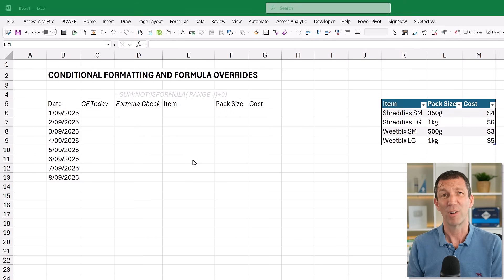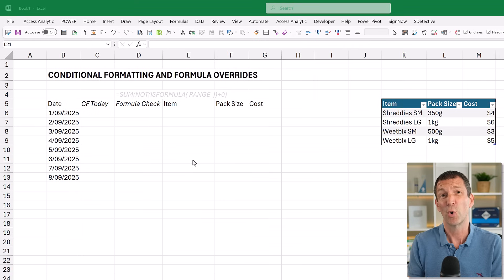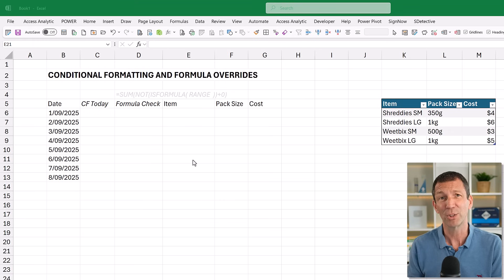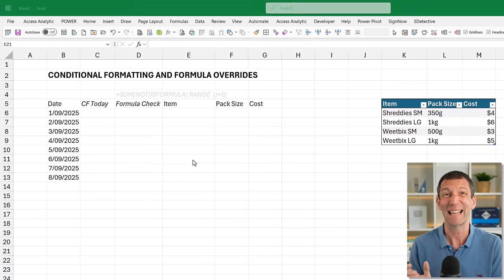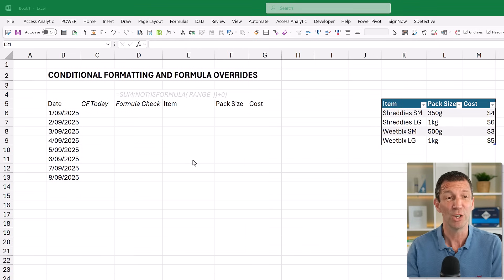I sometimes see people struggle with a couple of the basics of conditional formatting. So here's a quick tutorial and also a little trick about allowing people to override formulas but flagging that. So a couple of little lessons in here.